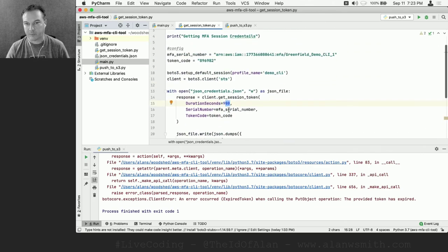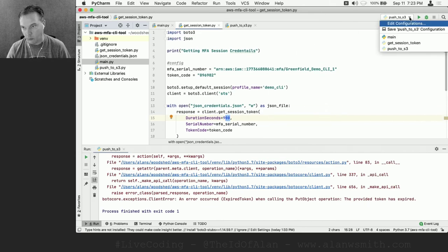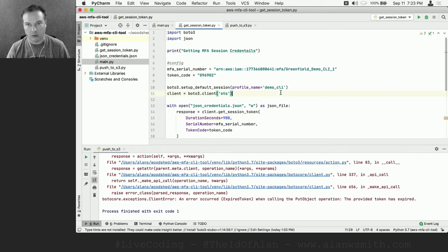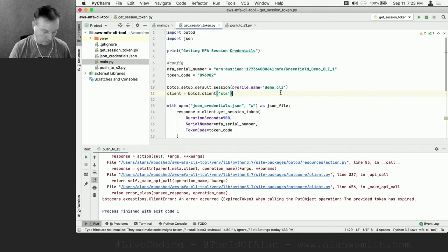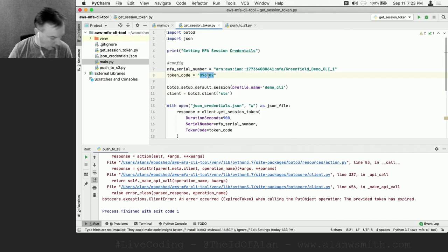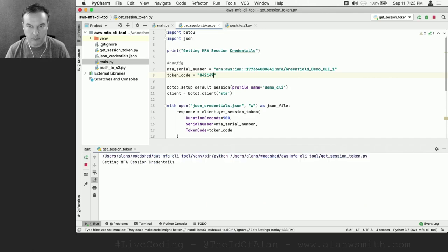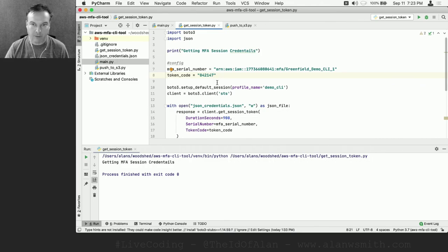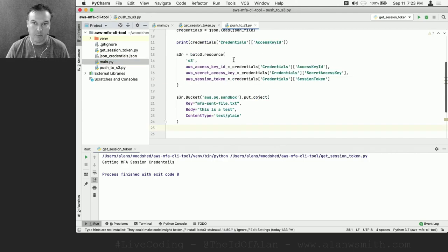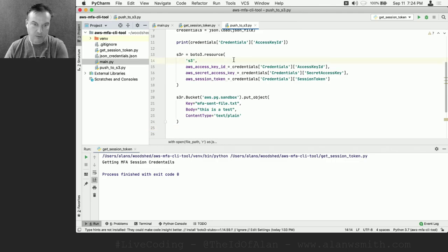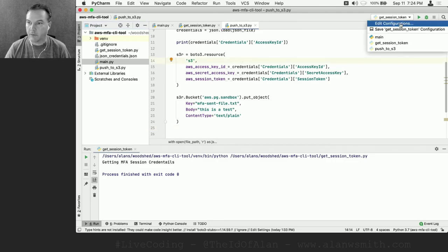Here's what I think should happen: I'm going to rerun the first script which goes and gets our tokens again - our temporary credentials. Let me get the MFA token. Eight-four-two-one-four-seven. Run this - 'get MFA' - okay. That just updated the JSON file with a new active set of MFA-style credentials to get into Amazon. Now this second script is going to use those credentials and try to send it up to S3.